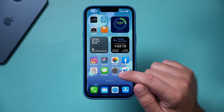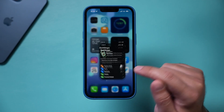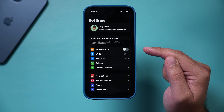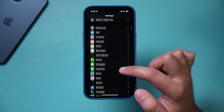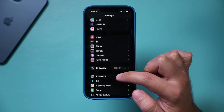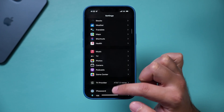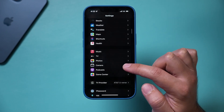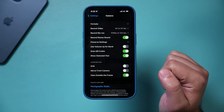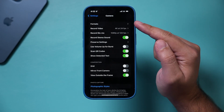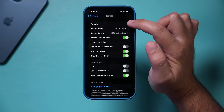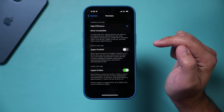Let's go ahead and activate it. It's in the Settings app on your phone. Scroll down — it's under the Camera menu right over here where it says Camera. Let's jump in here, and then select Formats.